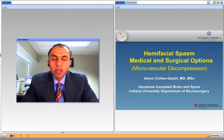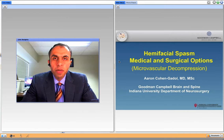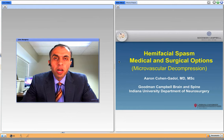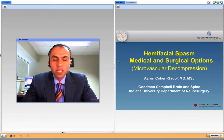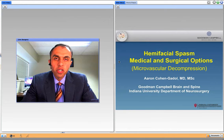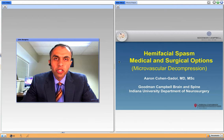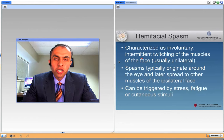Hello ladies and gentlemen, my name is Aaron Cohen. I'm a neurosurgeon with a special interest in surgical management of hemifacial spasm through microvascular decompression surgery. I would like to this evening through this live webinar review some of the basic concepts regarding diagnosis as well as medical and surgical management of hemifacial spasm, after which I'm more than happy to answer your questions and also review some of the questions that you have previously submitted.